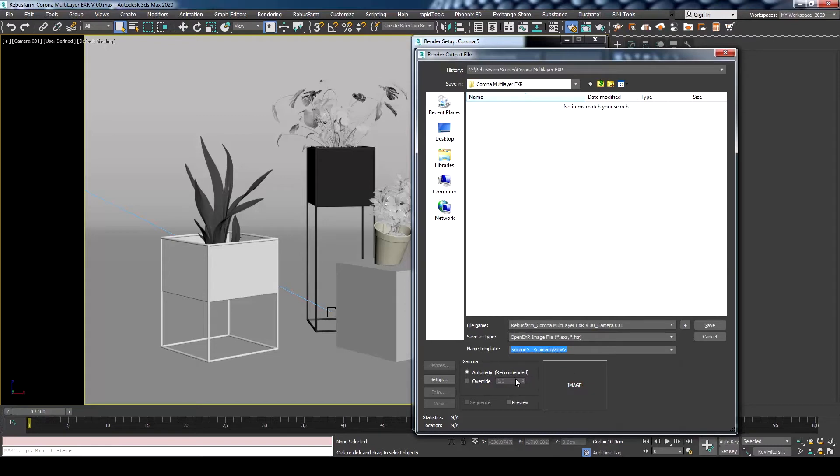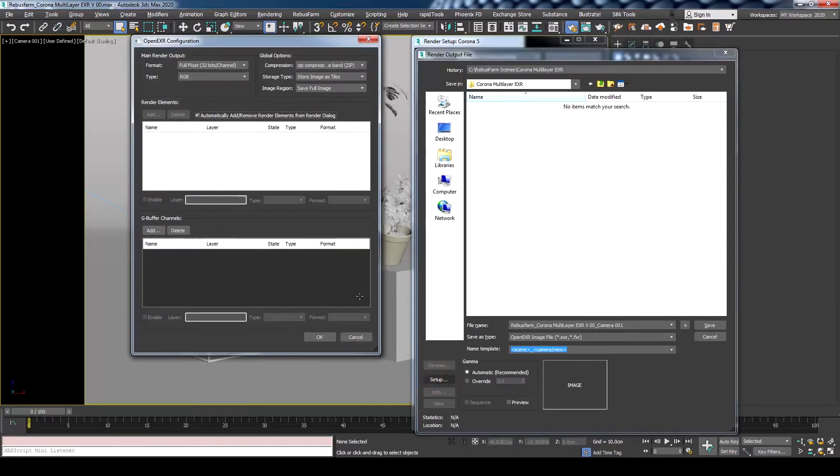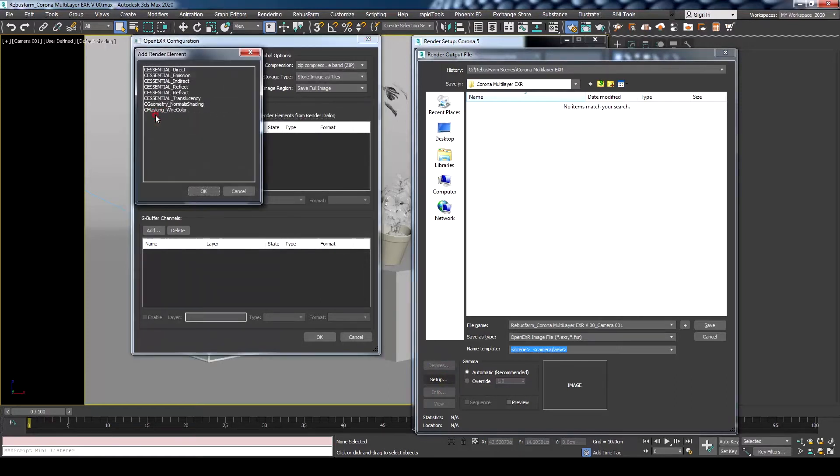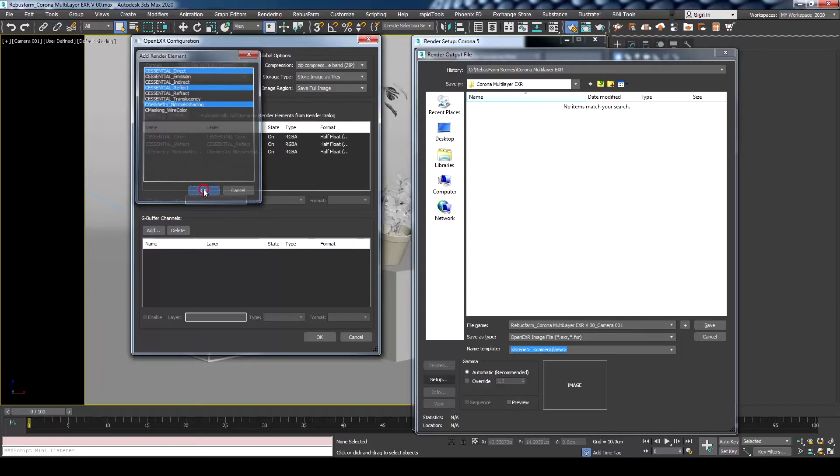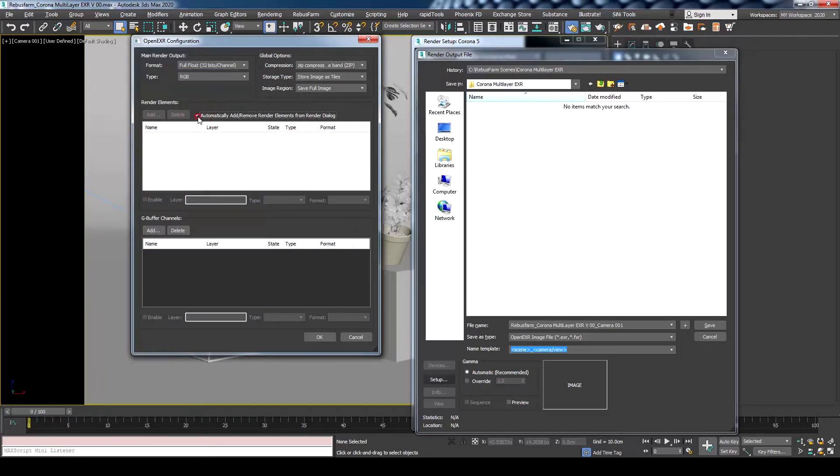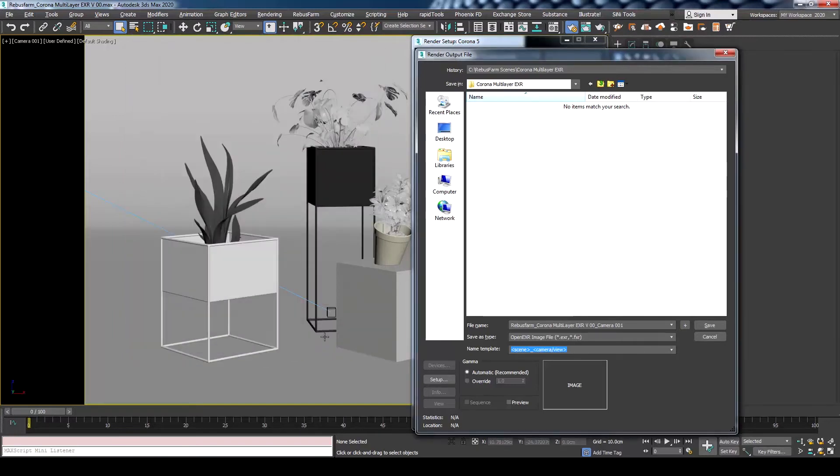On the left side, you can click on Setup to open the EXR configuration. If you'd like to specify which element would be included in the EXR render, press Add and select the desired render elements. Or you could check automatically add and remove render elements from render dialog to include all the previously added elements.